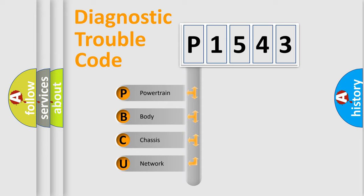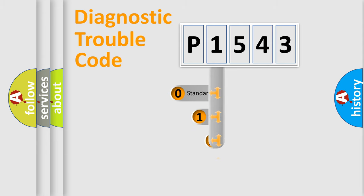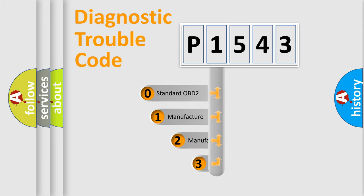We divide the electric system of automobile into four basic units: Powertrain, Body, Chassis, Network. This distribution is defined in the first character code.